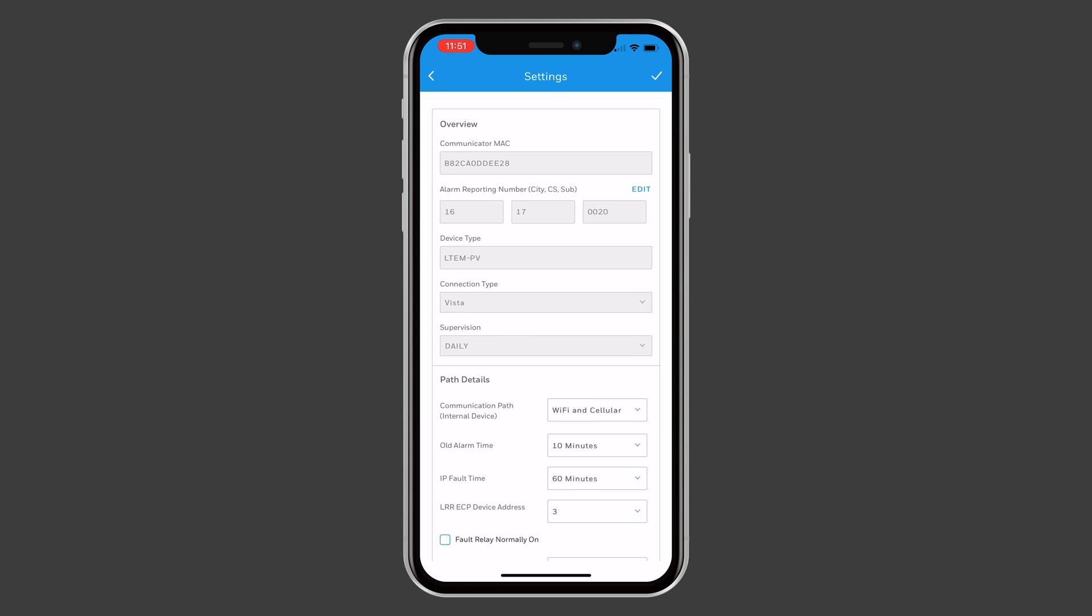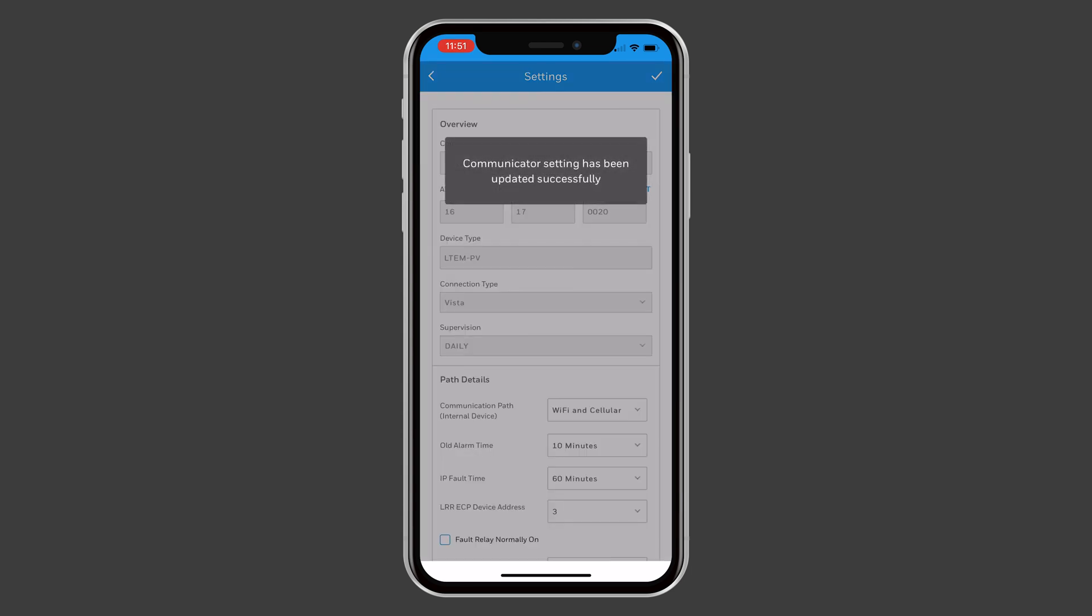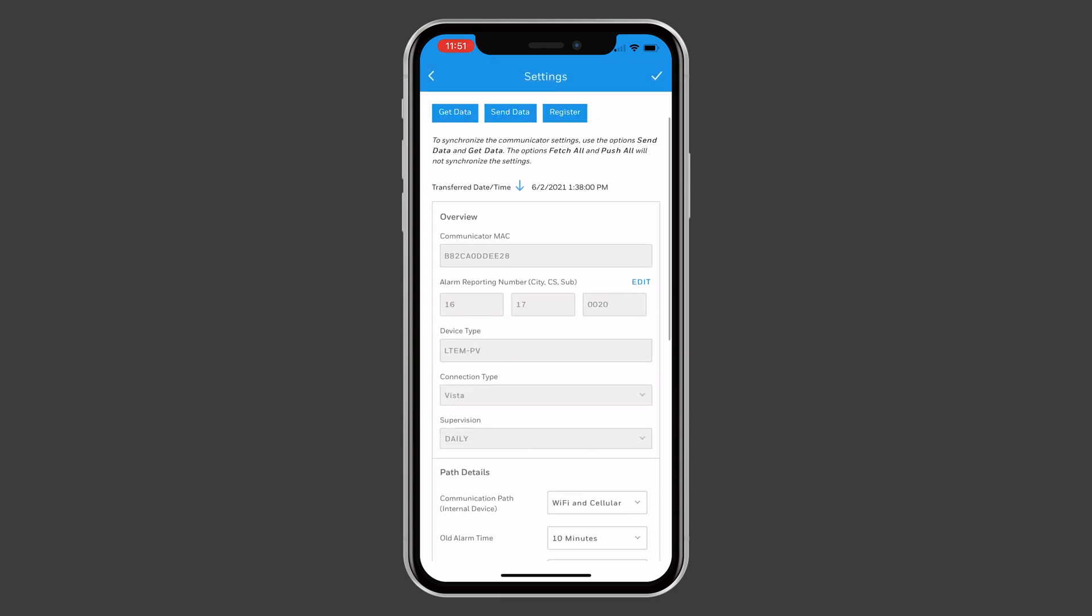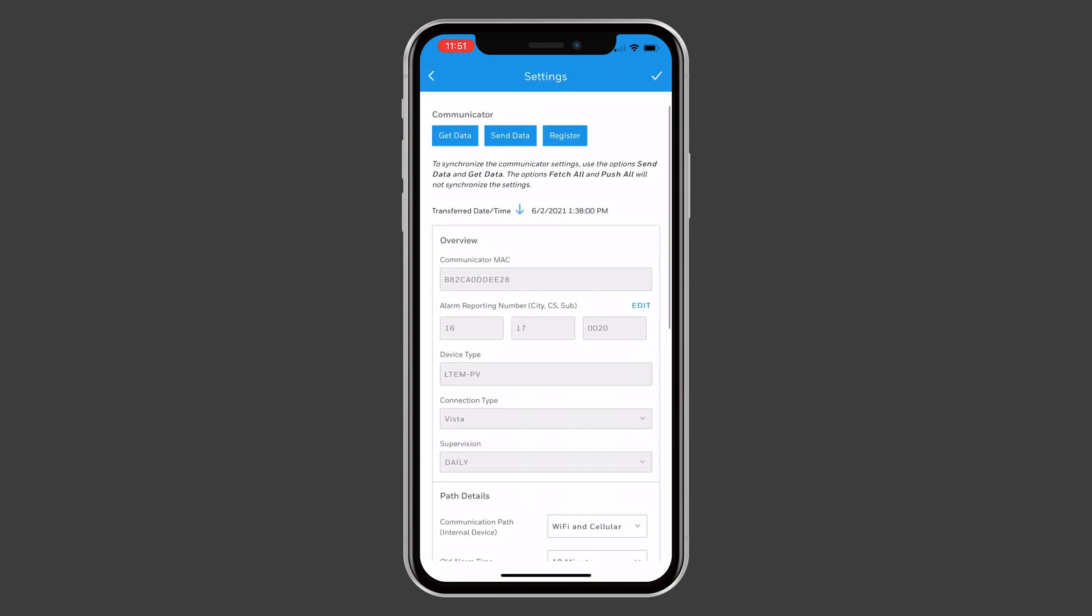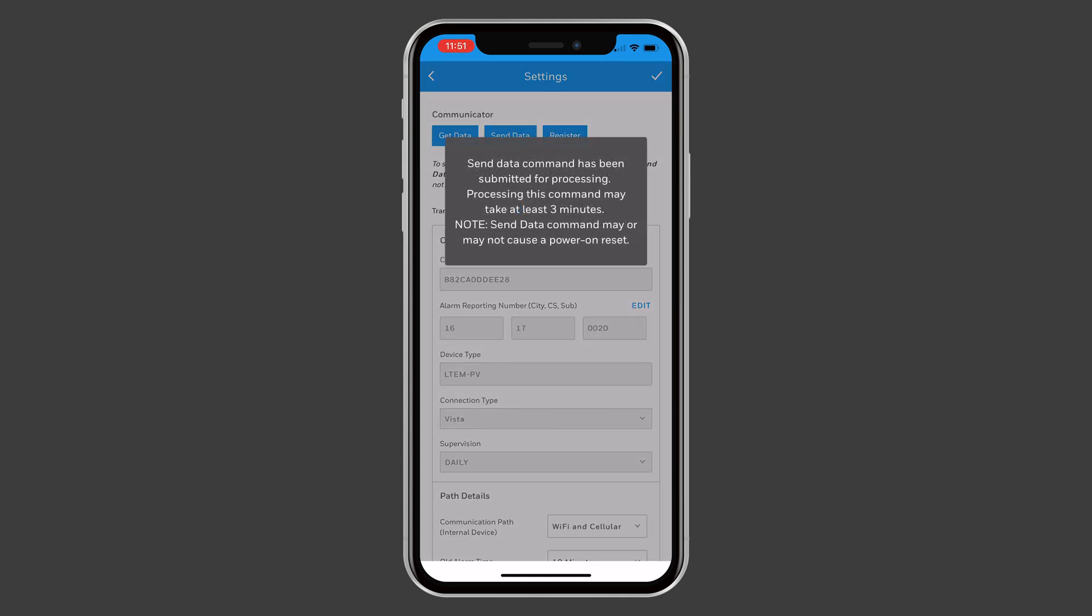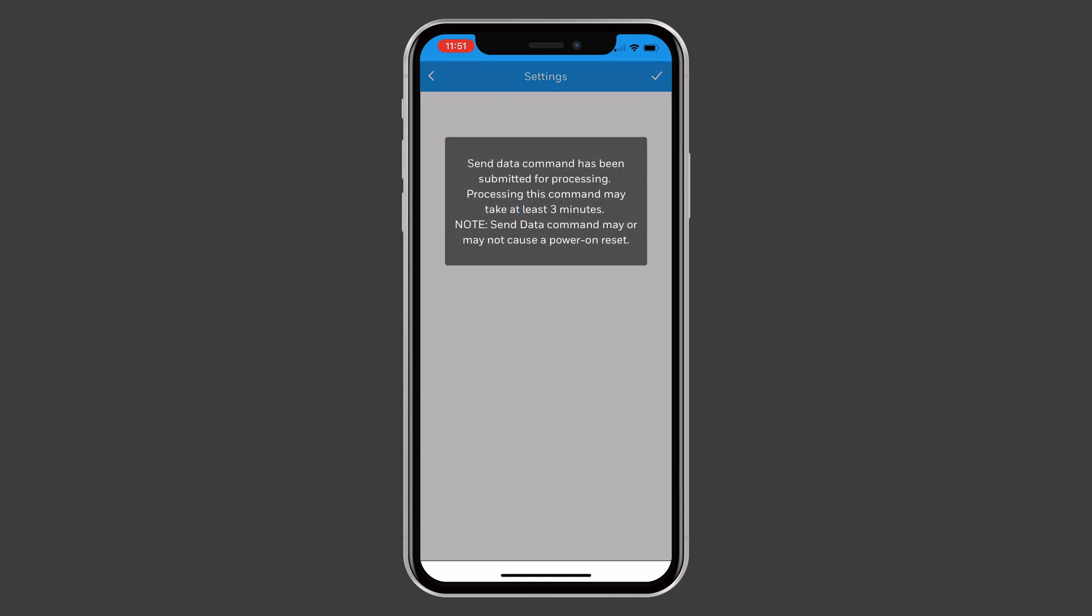Back at the top of the screen, choose Send Data. This will ensure that your communicator will work over Wi-Fi and cellular. That's all for this video. Thanks for watching.